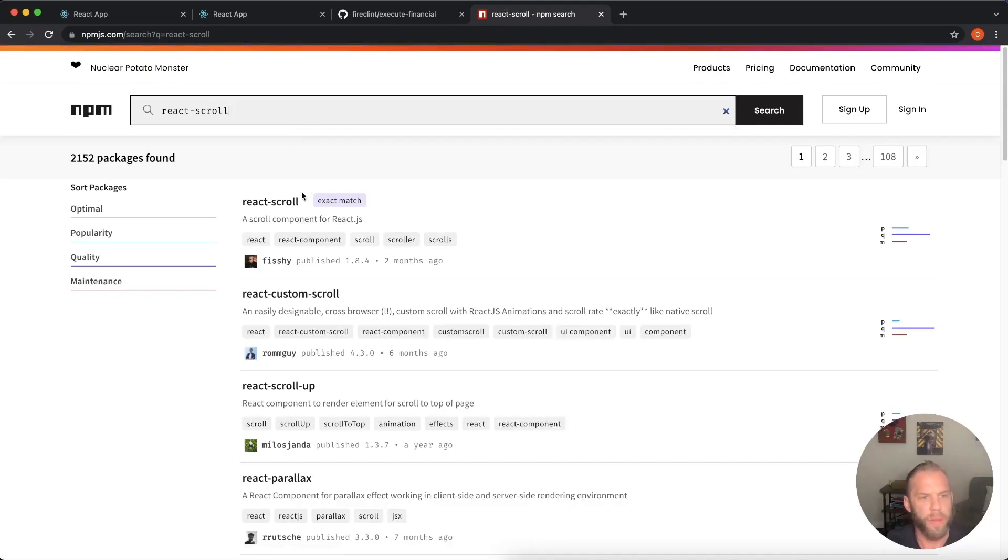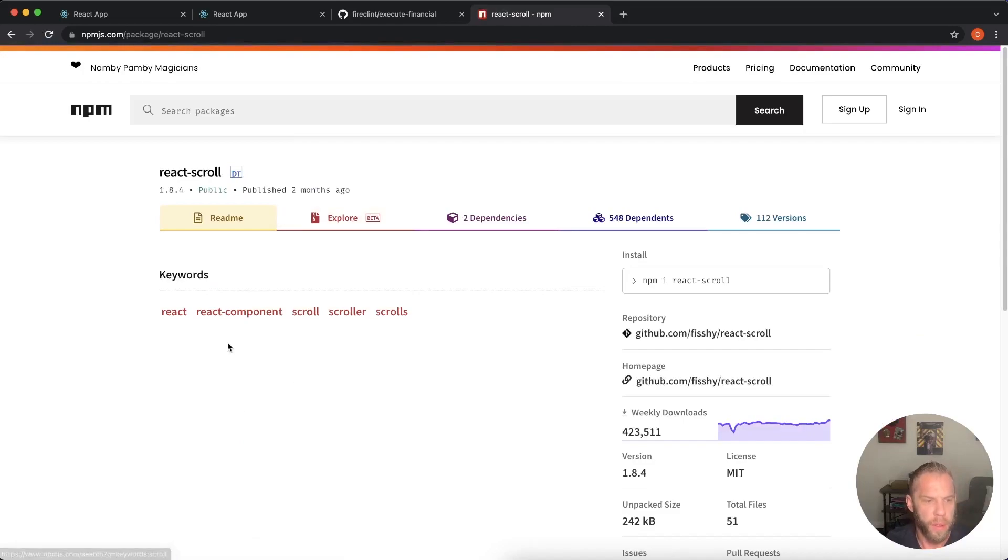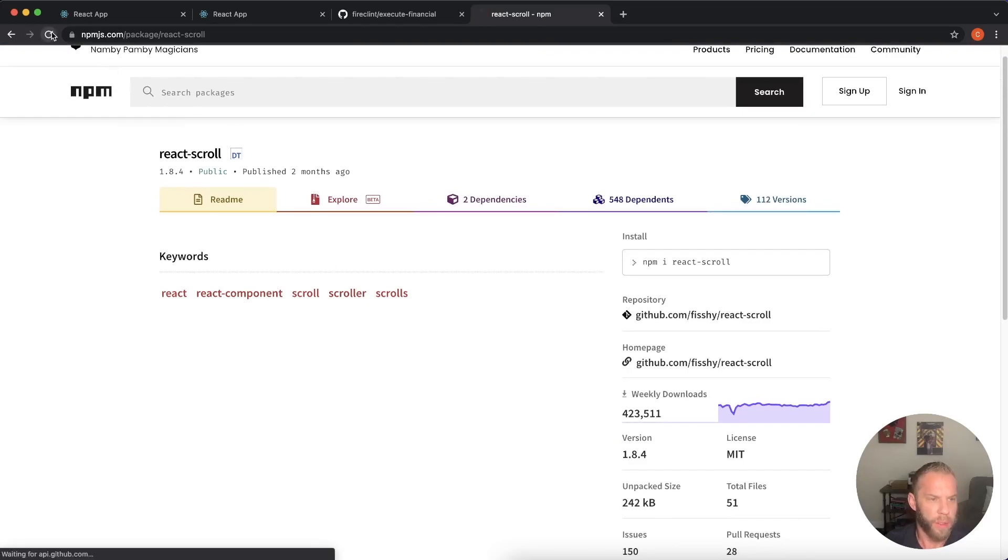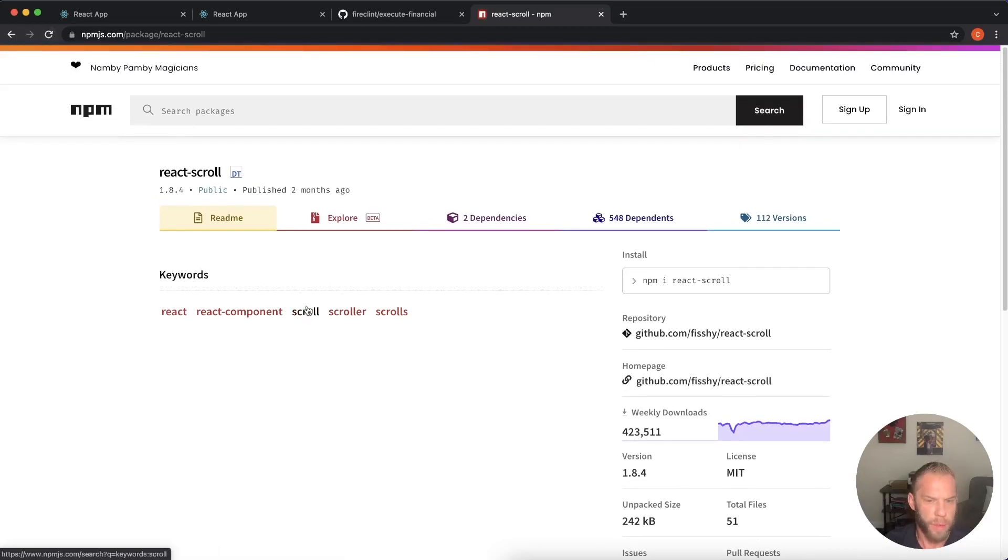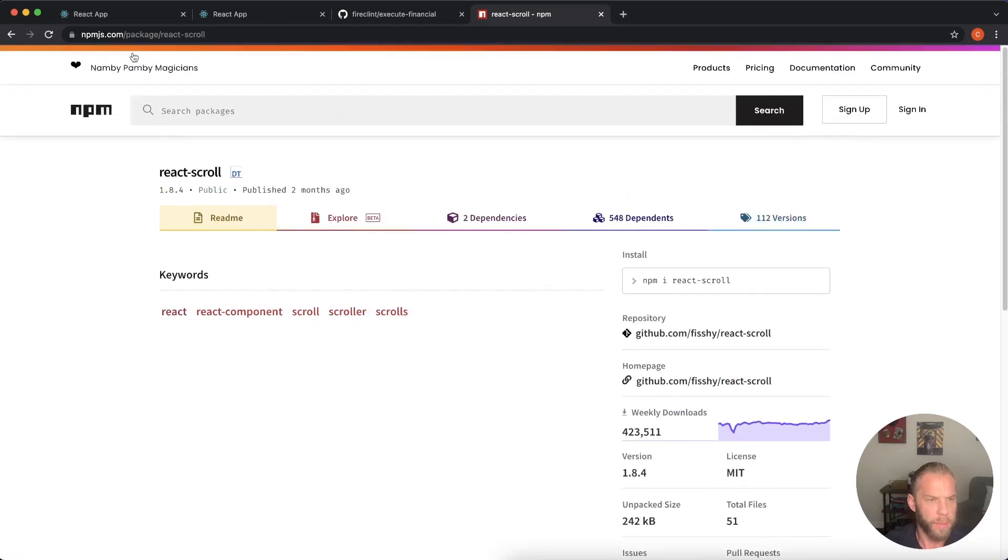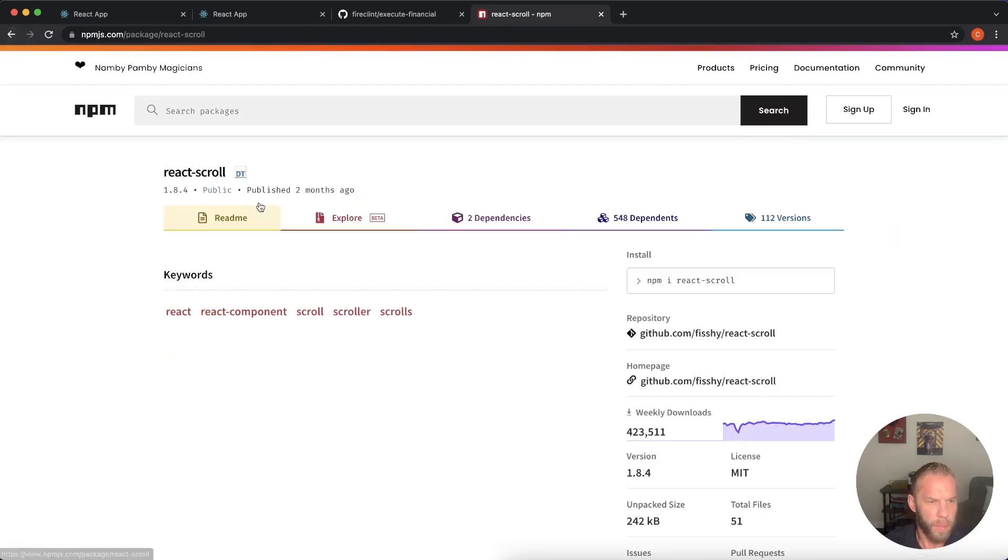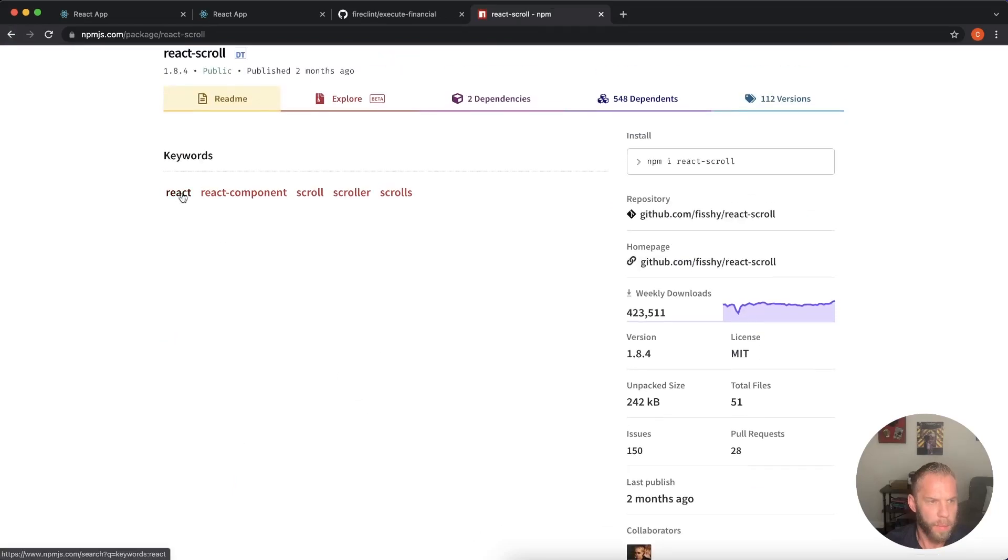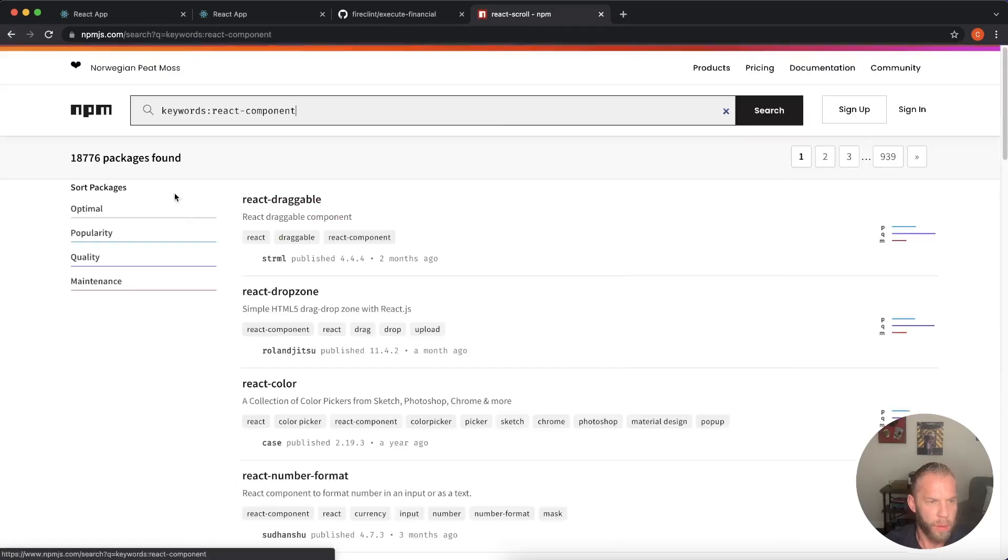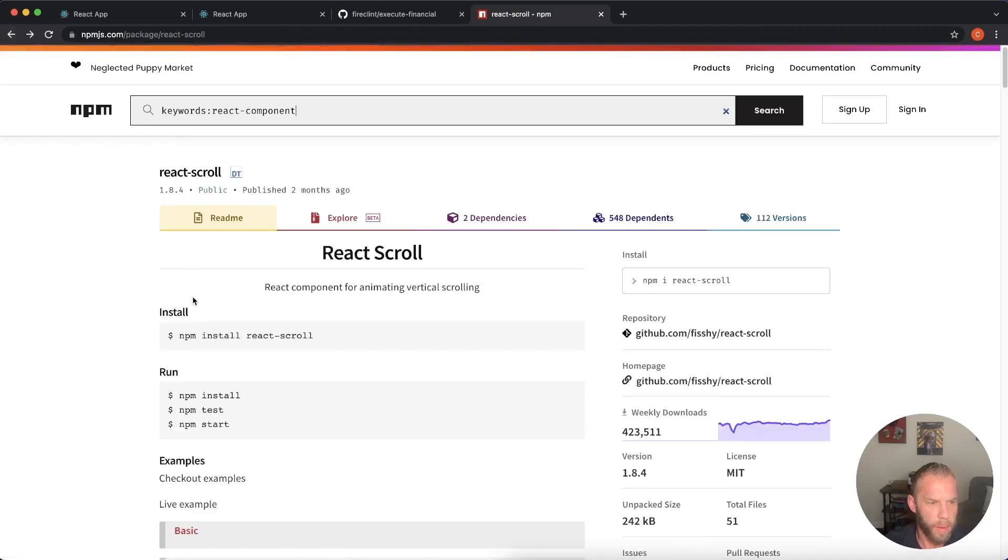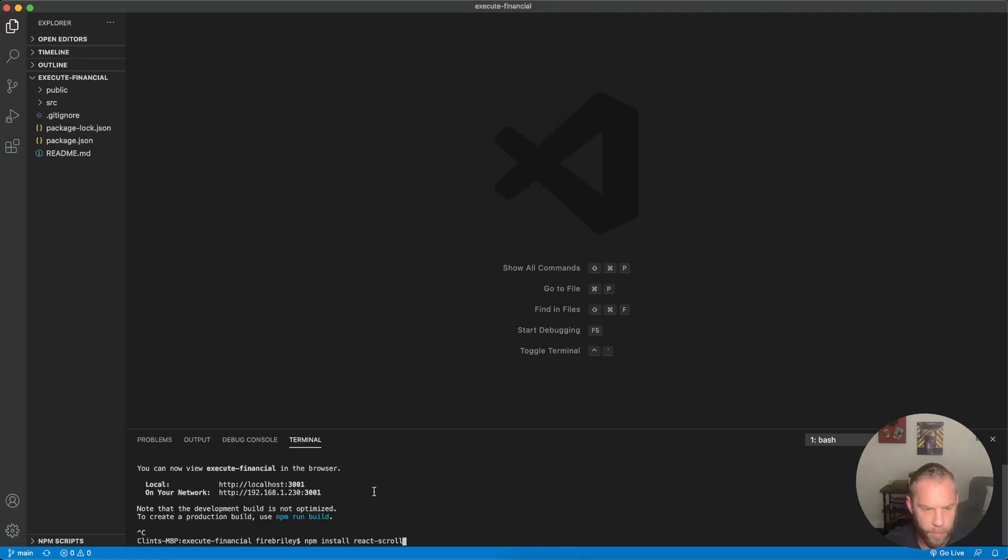Should be the first one. Here it is. So NPM install react scroll. Let's go back here.